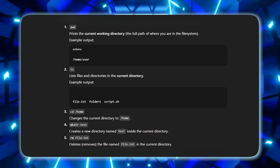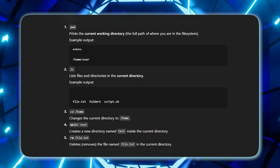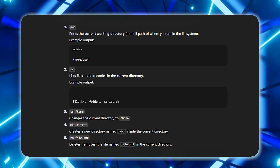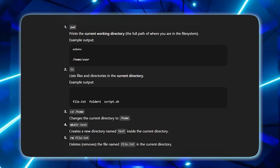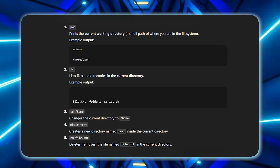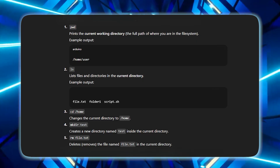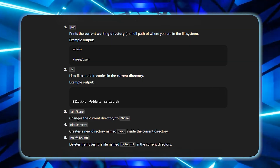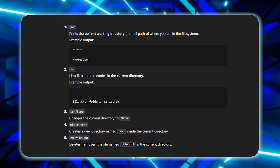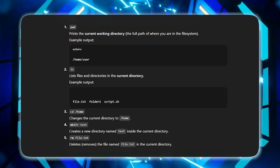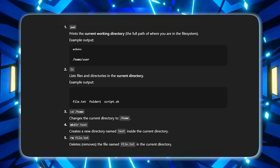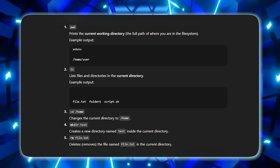MKDIR is used to create a new folder — for example, a test file folder. You can also remove a file or folder using the remove command.